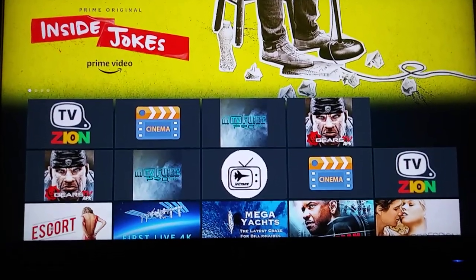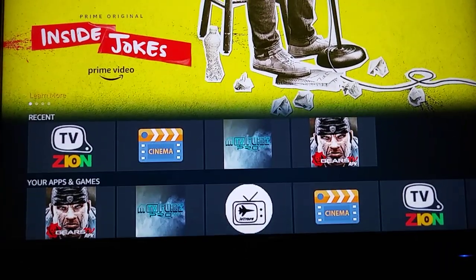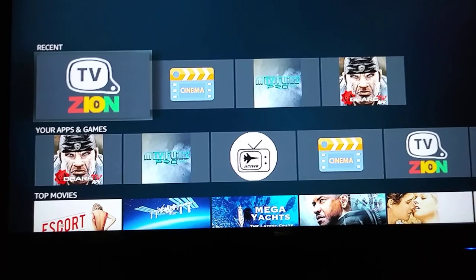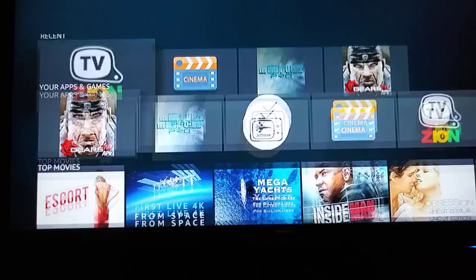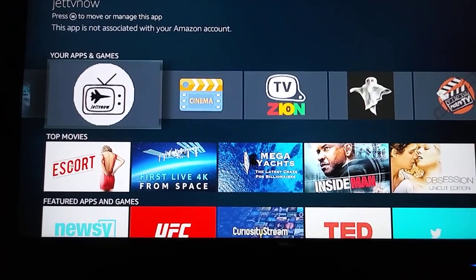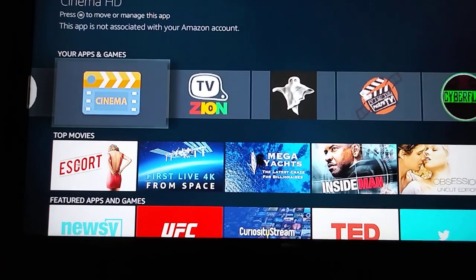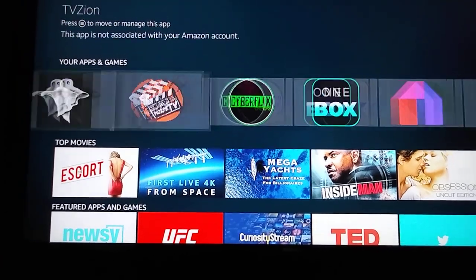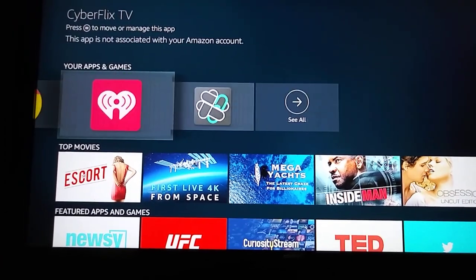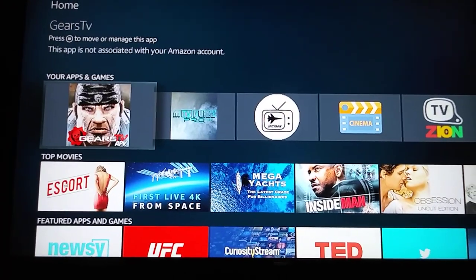I'm just going to do a little video here to show you what's on the Amazon Fire Stick. The first thing I want to show you, these three up front — they're the premium TV services. These are movies and apps. Let's start with the premium stuff first.